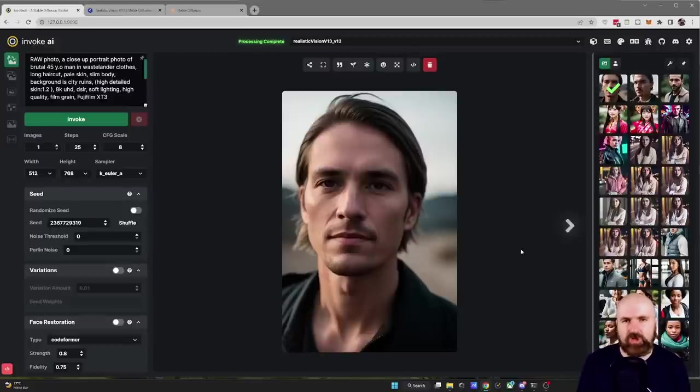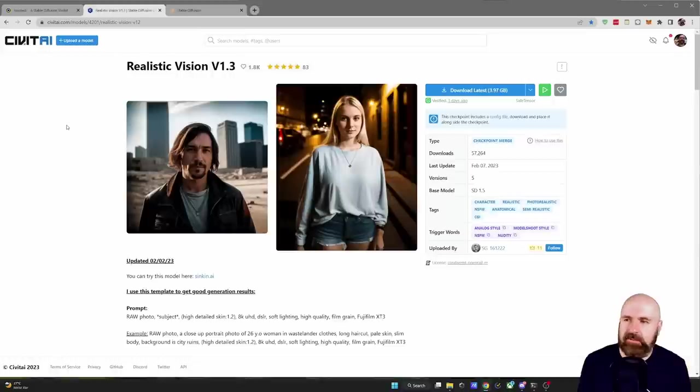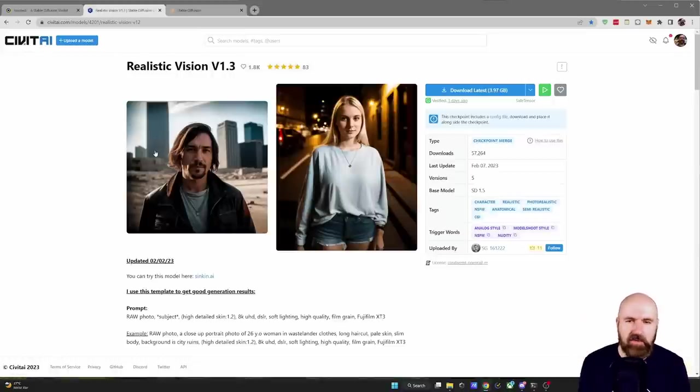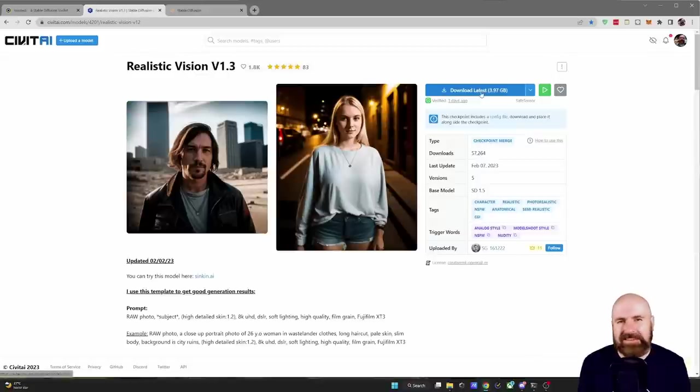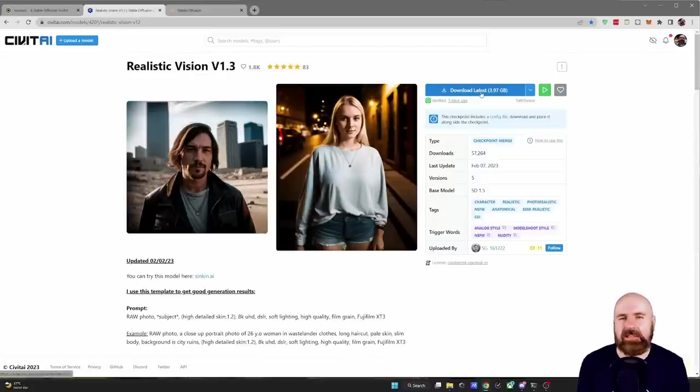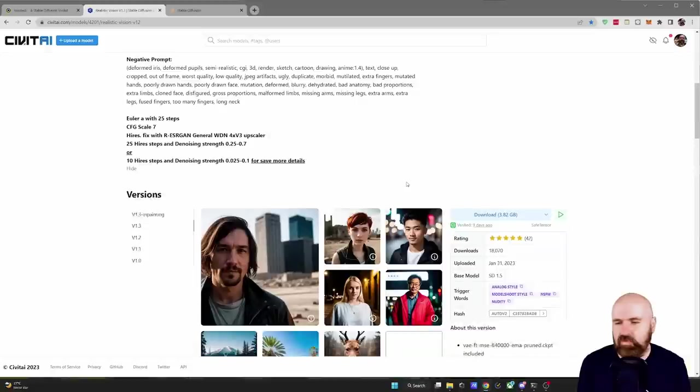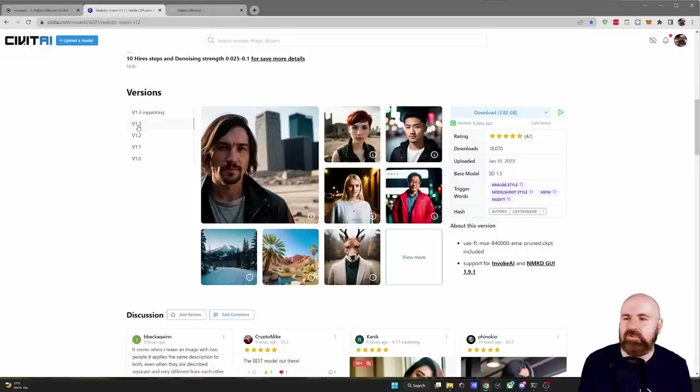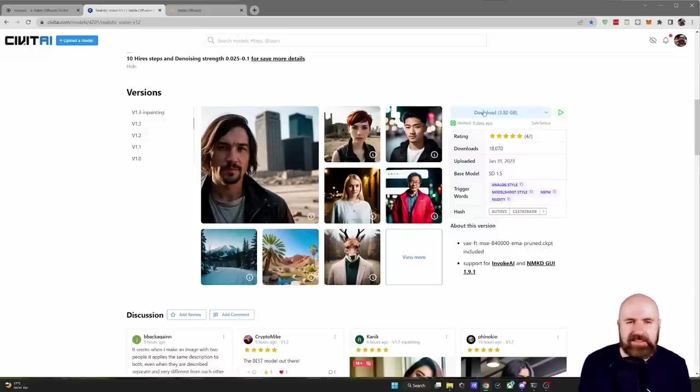Let me show you how to load this. So first of all you have to go to the Civit AI website to the model page that I've linked below and over here you do have a download link but this is actually for the in-paint version so don't be tricked by that. You want to scroll down here where you have the versions and click on the version 1.3 and then here on the right side you have download links.